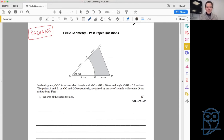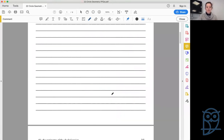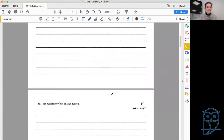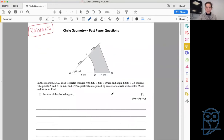In the diagram, OCD is an isosceles triangle where OC equals OD, both 10 centimetres. Angle COD is 0.8 radians. Points A and B are on OC and OD respectively, joined by the arc of a circle with centre O and radius 6 centimetres. We need to find the area and the perimeter of the shaded region — this is what a standard circle geometry question looks like.